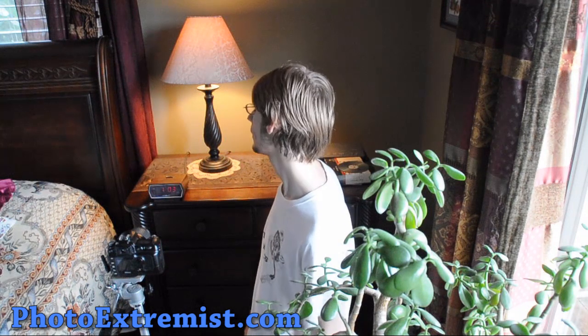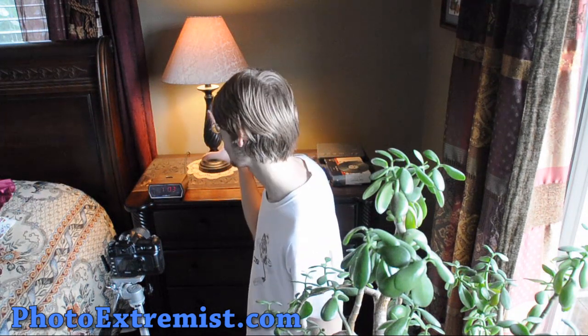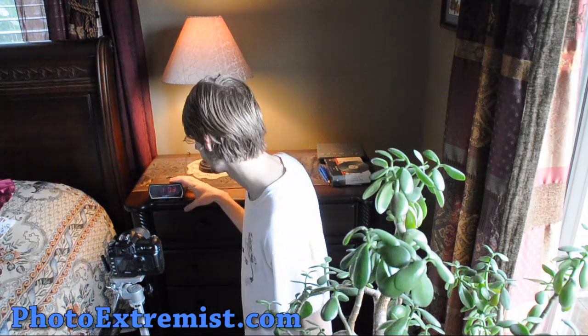Hey, what's up? It's Evan from PhotoExtremist.com and today we are going to photograph a clock.